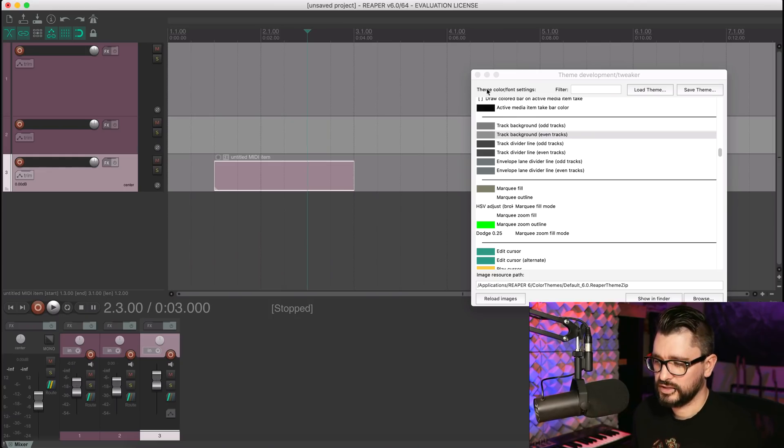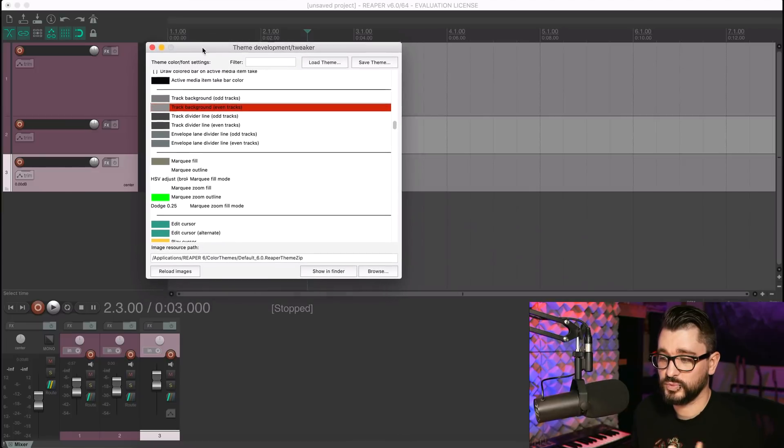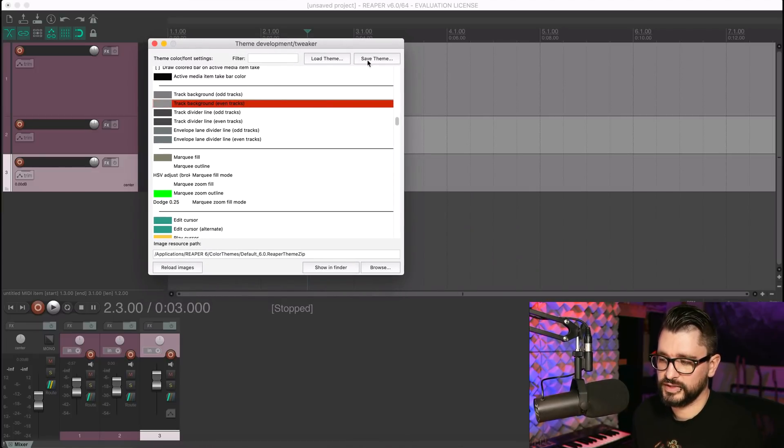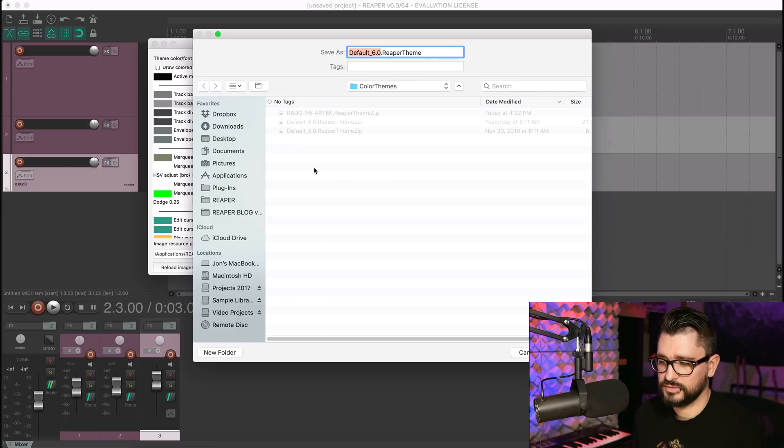I'm pretty sure I'm going to do another video on modifying the theme — I haven't completely gone through it myself yet to make my ideal theme, but it's definitely something I'm going to do and will likely make a video on. When you do modify your theme, remember to hit Save and save it as a new name. Those are the main things I've been seeing people ask about.